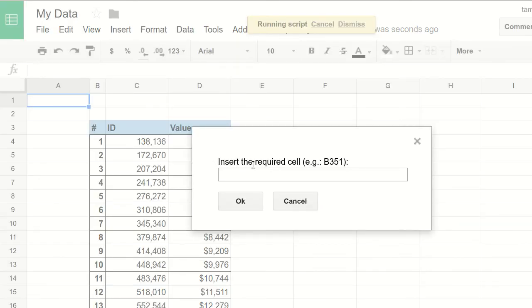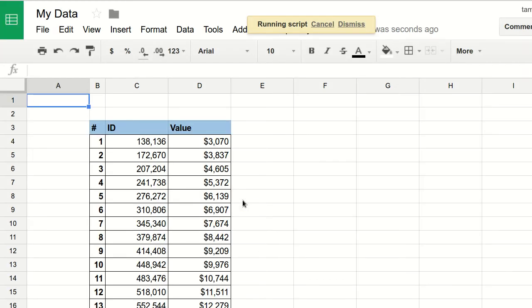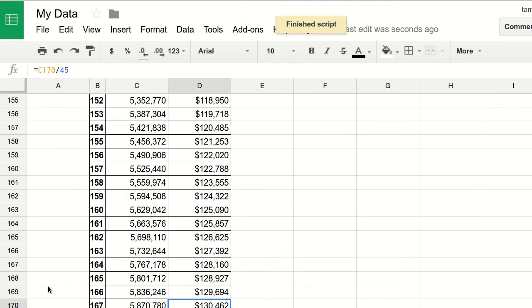It tells you to insert the required cell. Let's say I want to go to row 170 in cell D170. I hit the OK button and I'm here, as you can see.